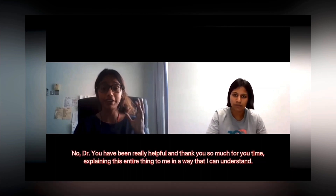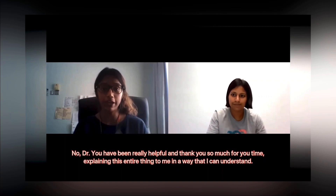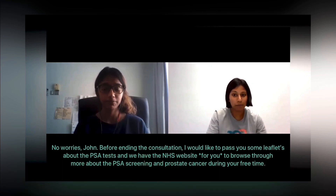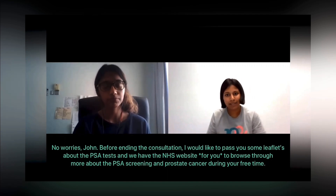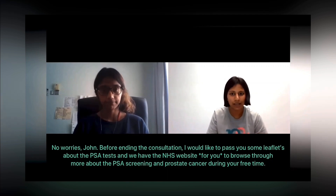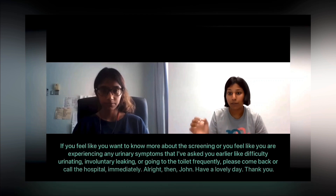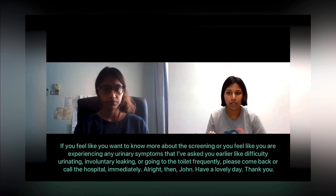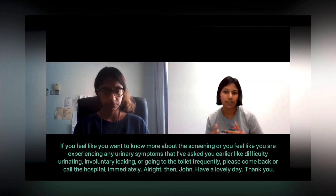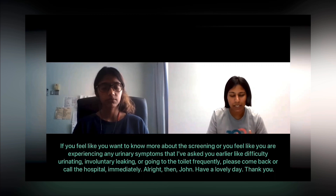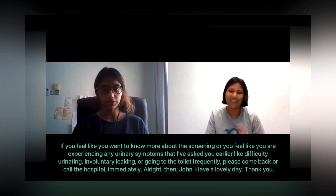John thanks the doctor for her time and clear explanations. Before closing, the doctor provides leaflets about the PSA test and directs John to the NHS website for further reading. She also gives a safety net: if John wants to learn more, or experiences any urinary symptoms such as difficulty urinating, involuntary leaking, or increased frequency, he should return or call the hospital immediately. They exchange farewells.